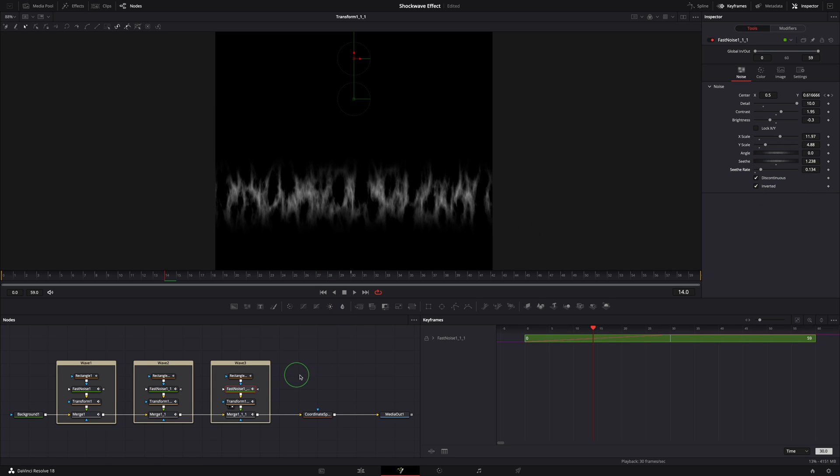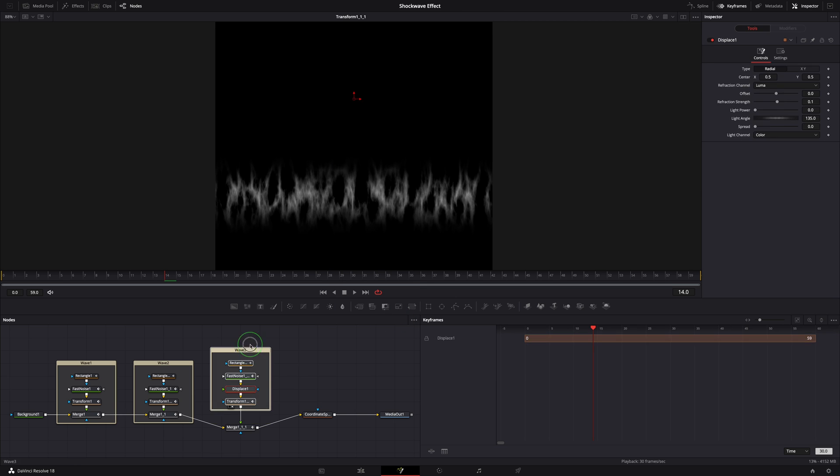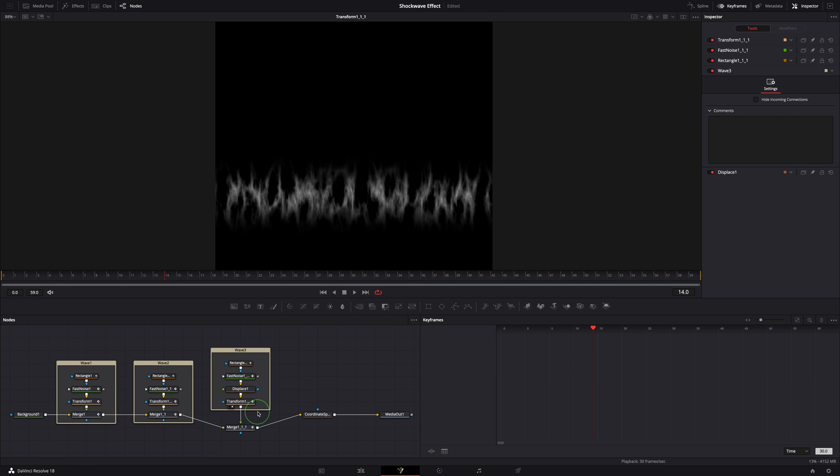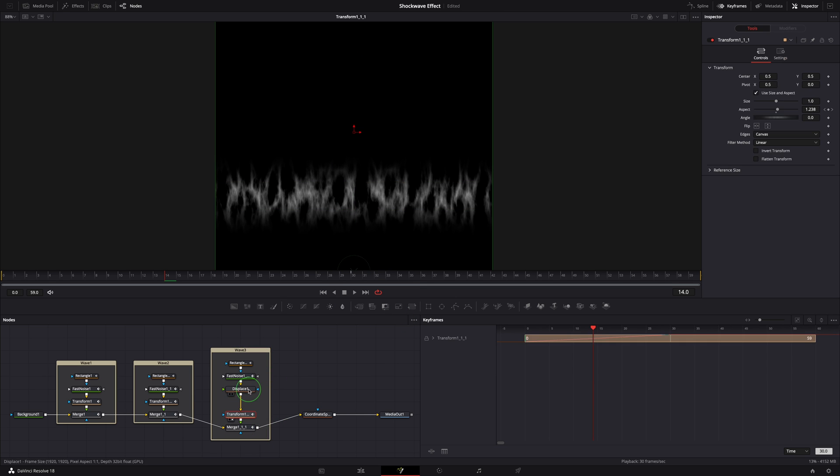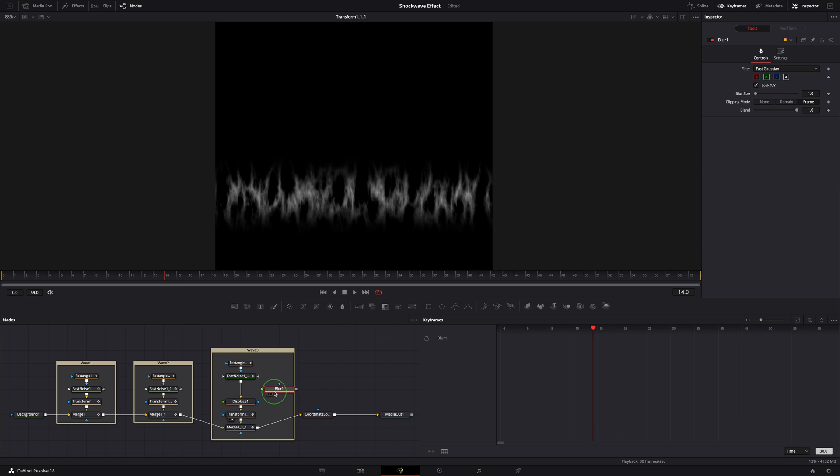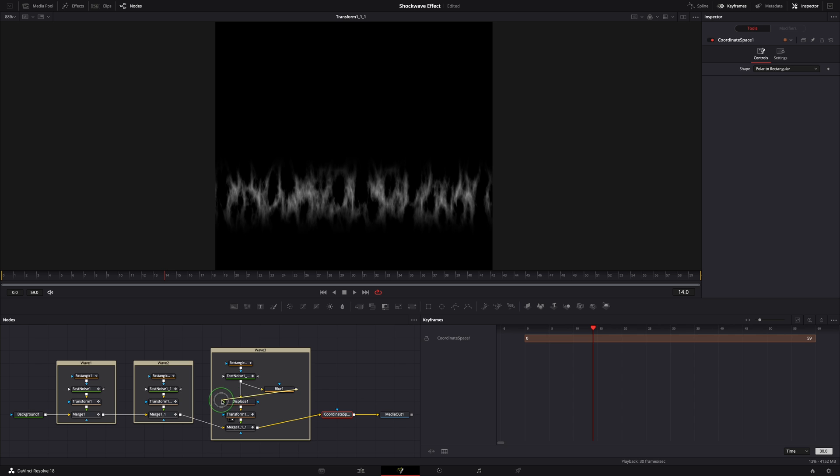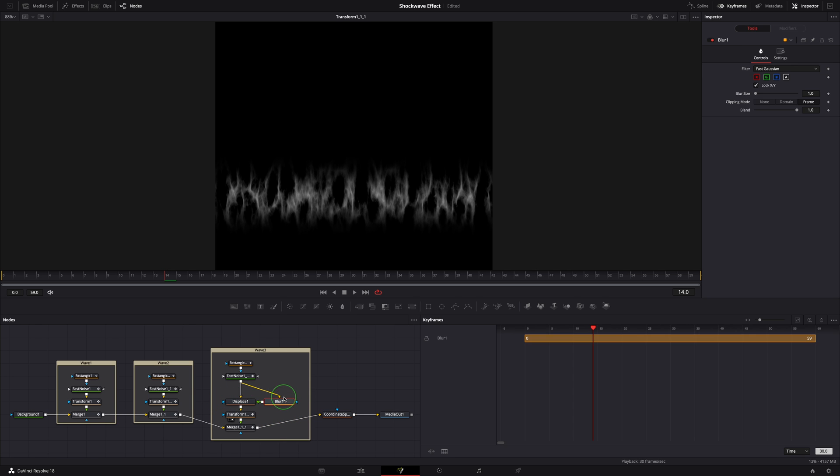While the fast noise node is still selected, press Shift Space, find the displace node, and add to the node tree. Drag a blur node from the toolbar into Wave 3. Branch out the noise output and connect to the blur node. Connect the blur output to the green foreground input of the displace node. This way we use the noise itself as the map to displace the noise result.